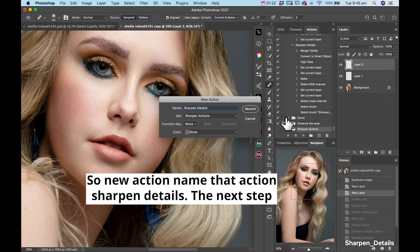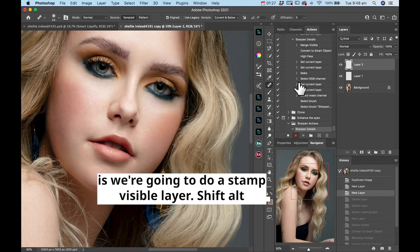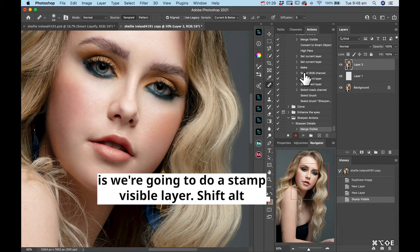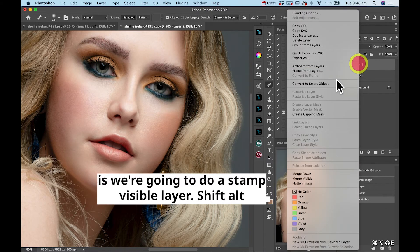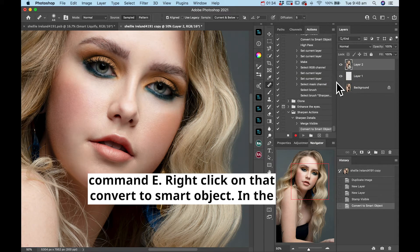So new action, name that action sharpened details. The next step is we're going to do a stamp visible layer, shift alt command E, right click on that, convert to smart object.